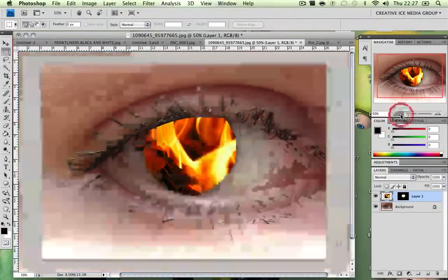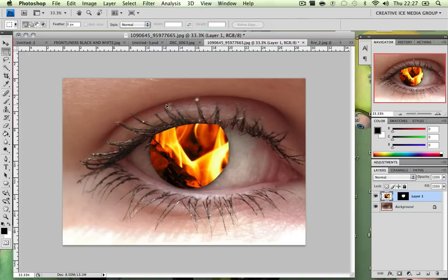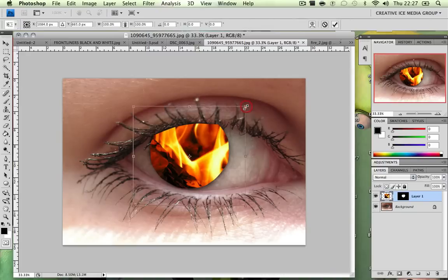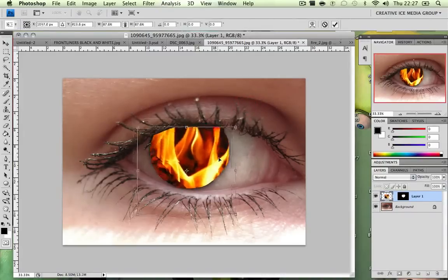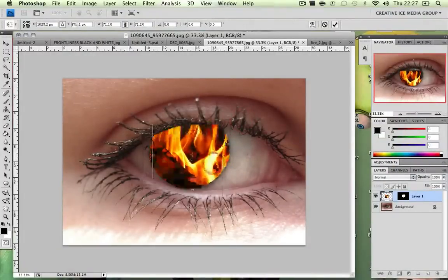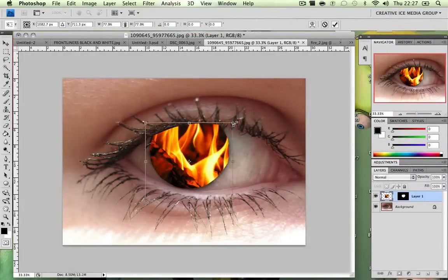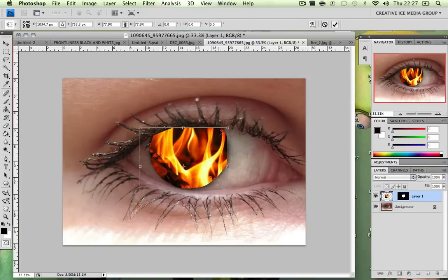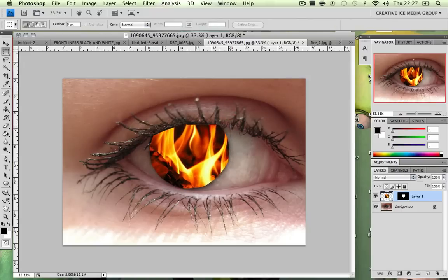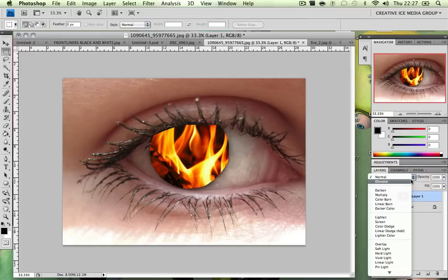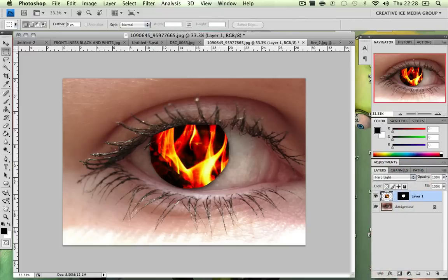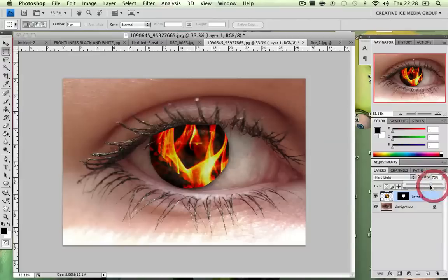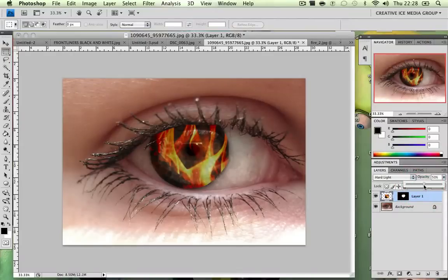Looking good. Now what we're going to do, you can just press control T or command T depending what system you're on and just scale it up, position it where you like it to be. I think I'll leave mine something like that. Then what you're going to do is change the blend mode to hard light and you're going to lower down the opacity. Now depending on your eye color, the opacity will be different. I'm going to stay around 15, 16 maybe. Yes, 60, 60 is quite nice.